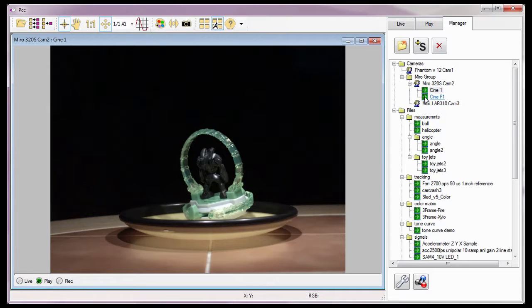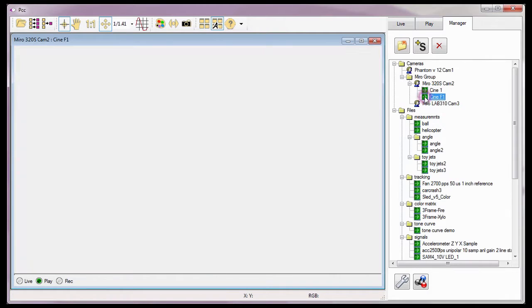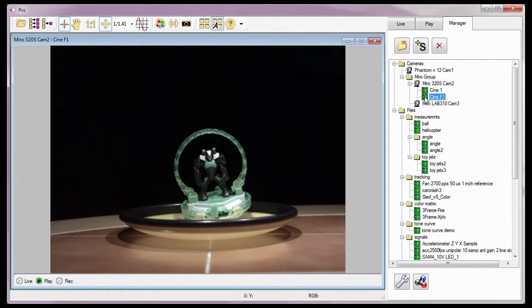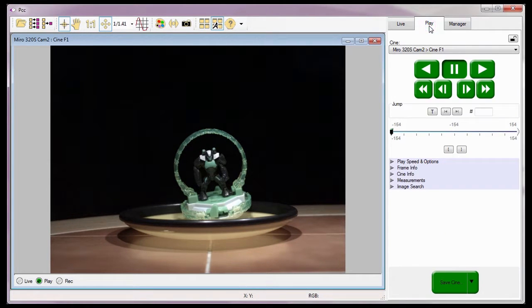Just as I did when we saved the edited cine to an external hard drive device, I'm going to review the saved cine prior to deleting it from the camera's RAM. So let's open the cine file saved in flash memory in its own play panel by double-clicking on the file, in this case, the Cine F1 file, and return to the Play tab.